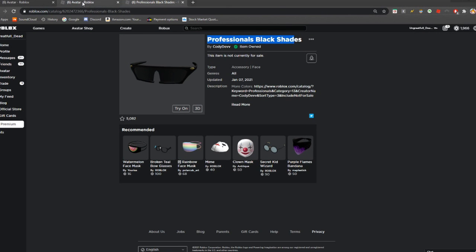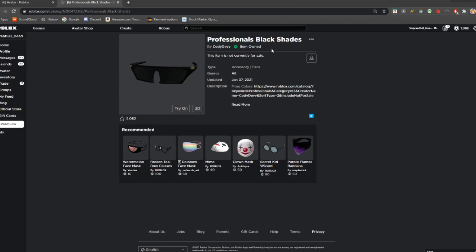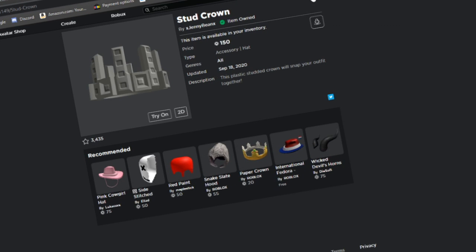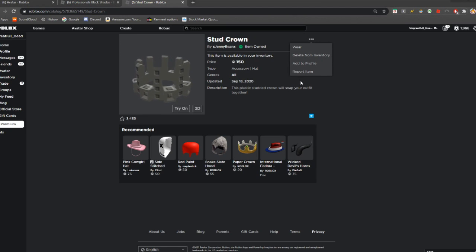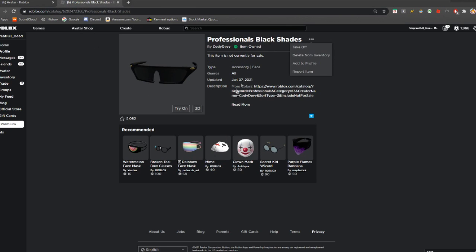I'm going to show a clip of me on the item page for the Professional Black Shades — you can see on my avatar I'm wearing it right now. It's not photoshopped. I can spin my avatar around and it's literally on my face. The item page says 'owned,' I can still wear it, and interestingly it also gives me the option to delete it from my inventory. Apparently UGC items still have that feature, which honestly seems pointless since you don't get your Robux back.